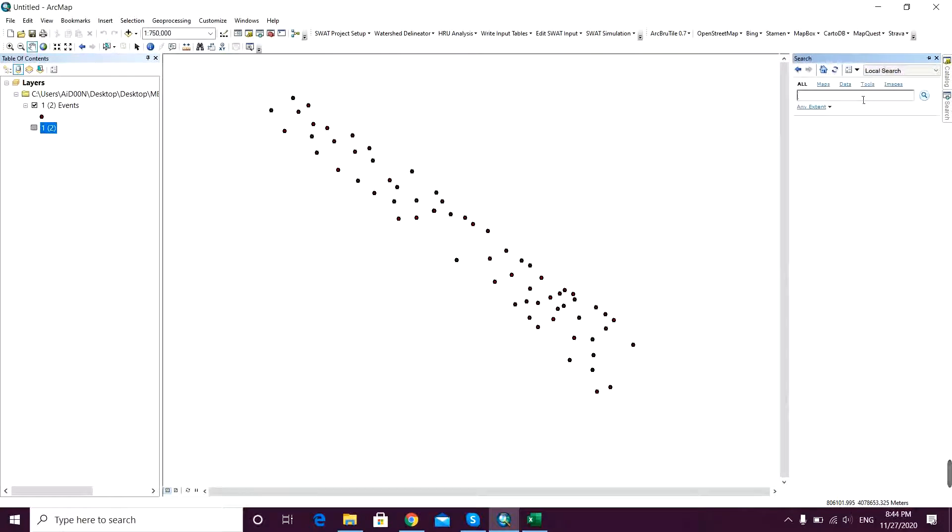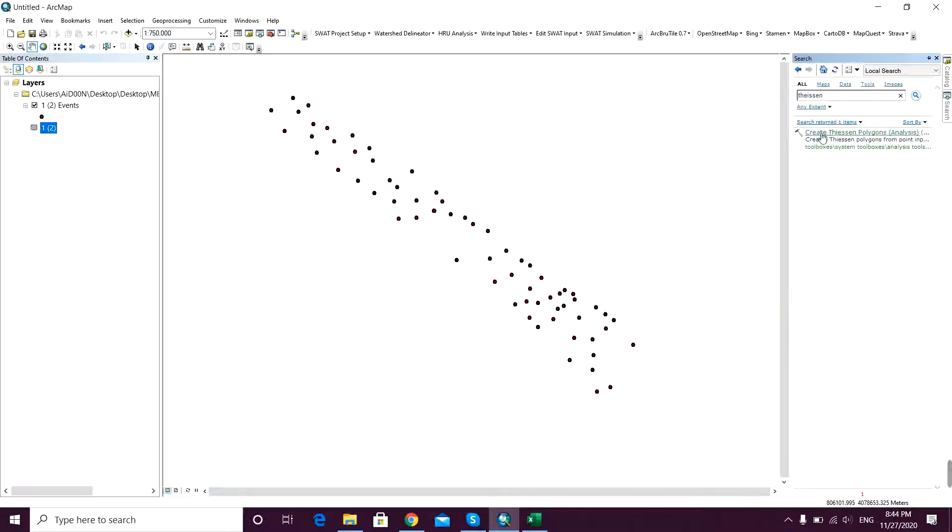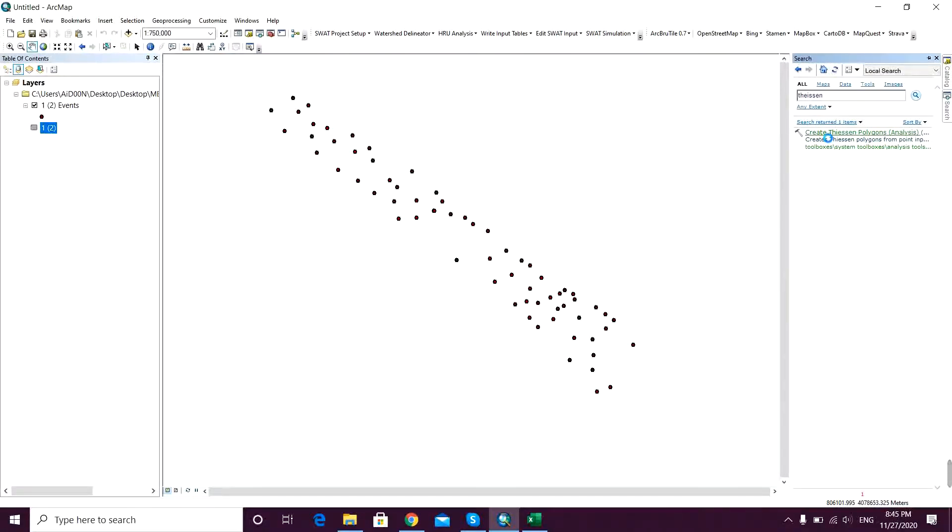Here I search Thiessen, and here it comes - Create Thiessen Polygons in the Analysis toolbox. I just click on that.